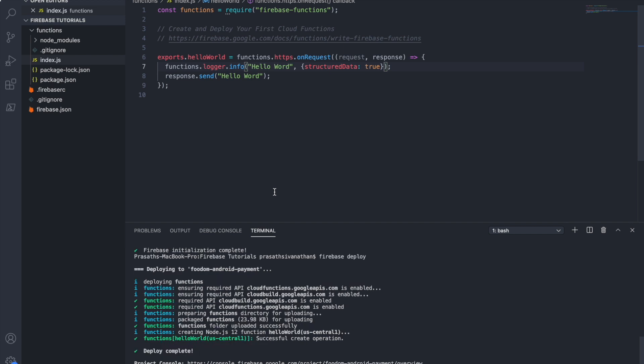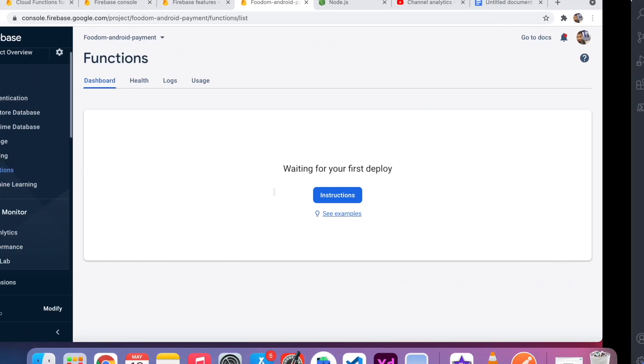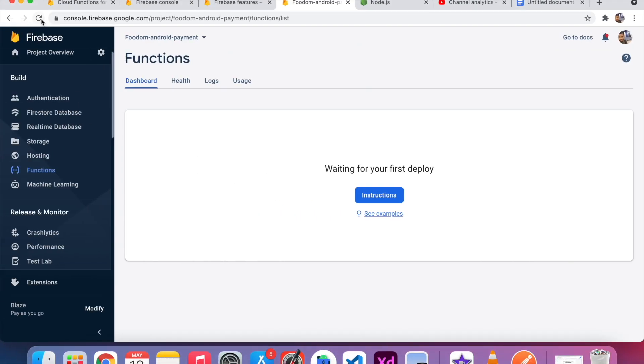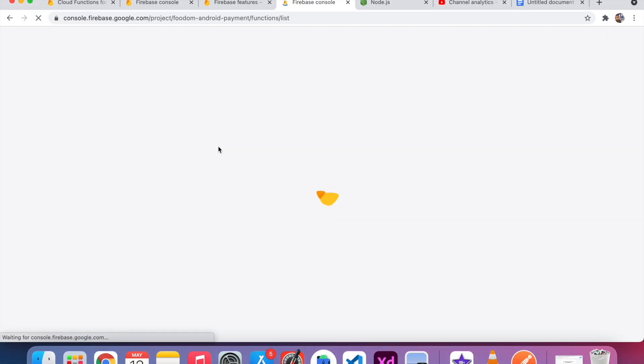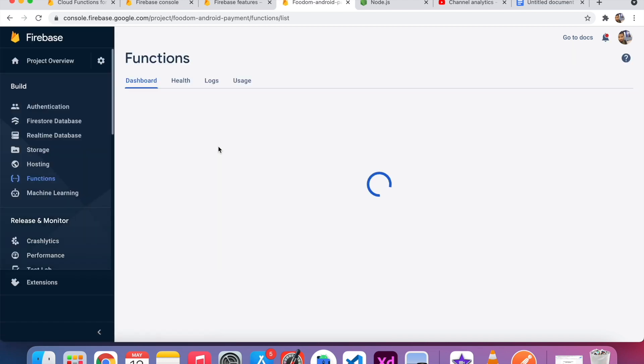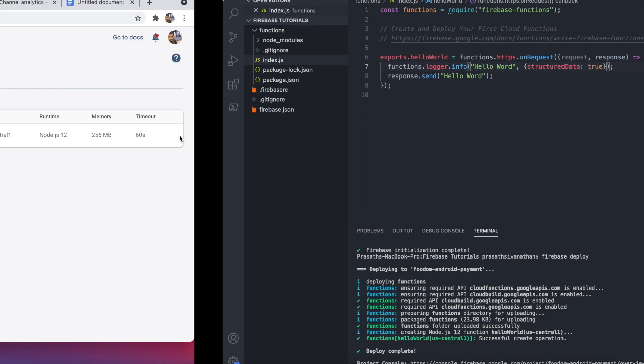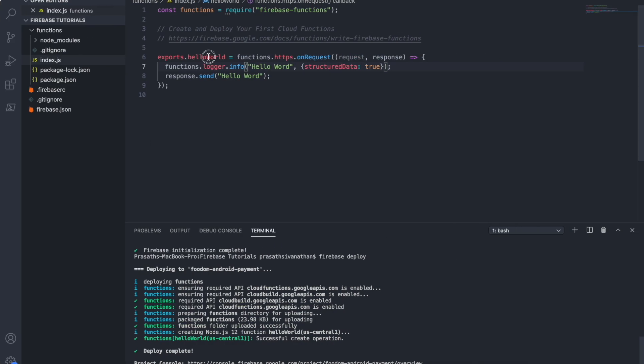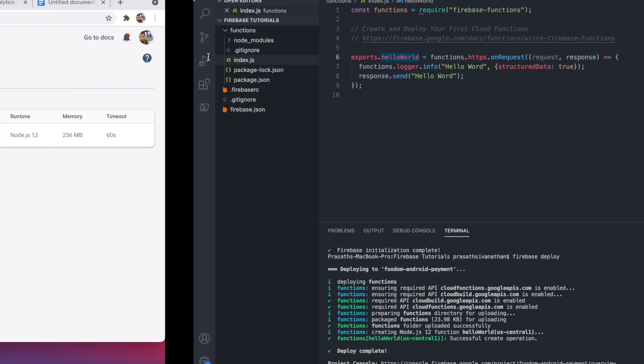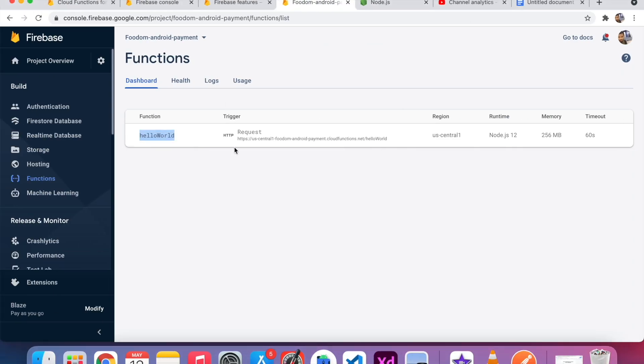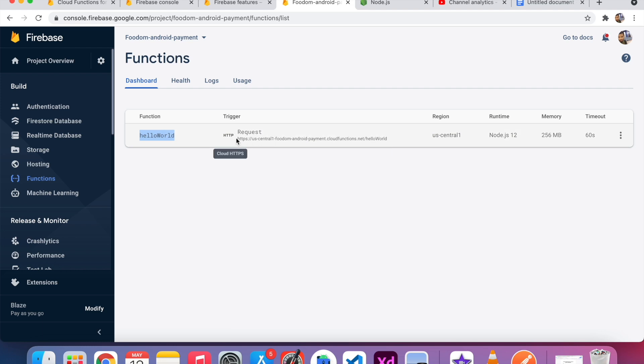Firebase deploy is completed. I am going to the Firebase console. I am going to refresh. You can see here, the function name is helloWorld, which is this one. We hosted our basic function.